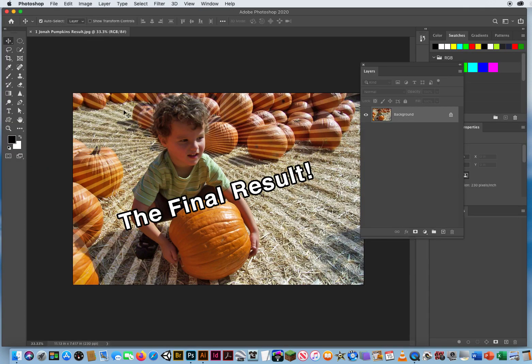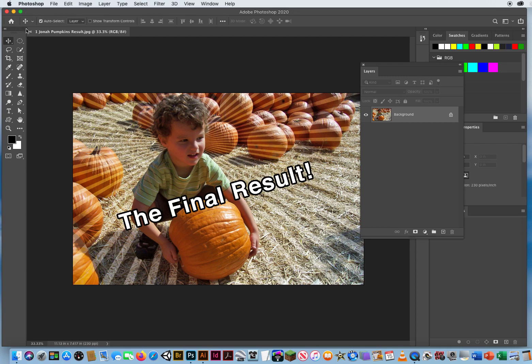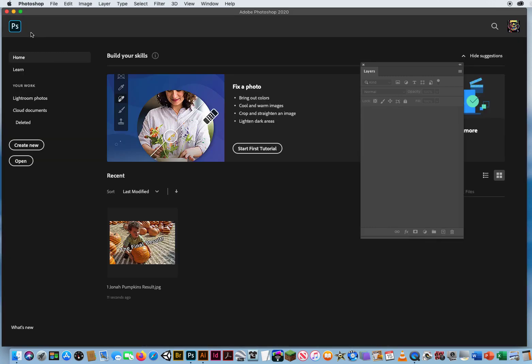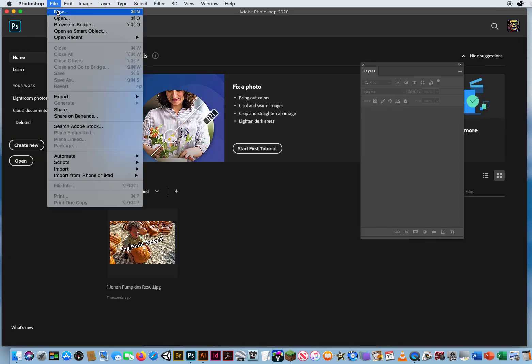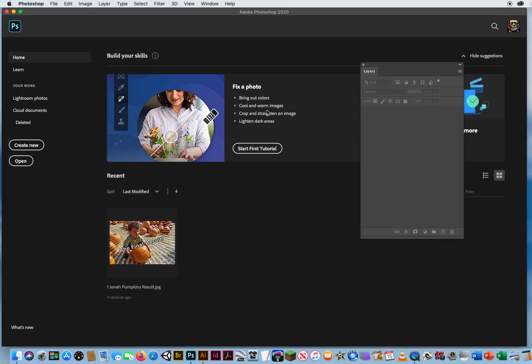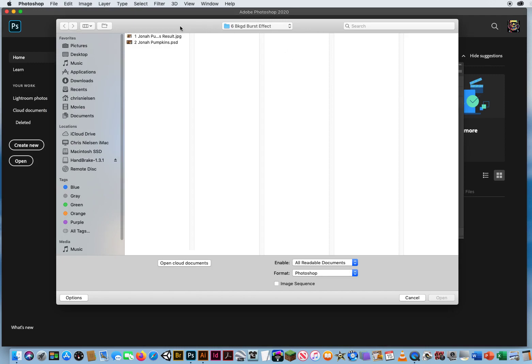They saw this in a sports magazine. I didn't have a sports shot, so I just did it with a picture of my kid. So I'm going to close that up and I'm going to go to File and Open, and then I'm going to open up Jonah pumpkins, the original photo right there.